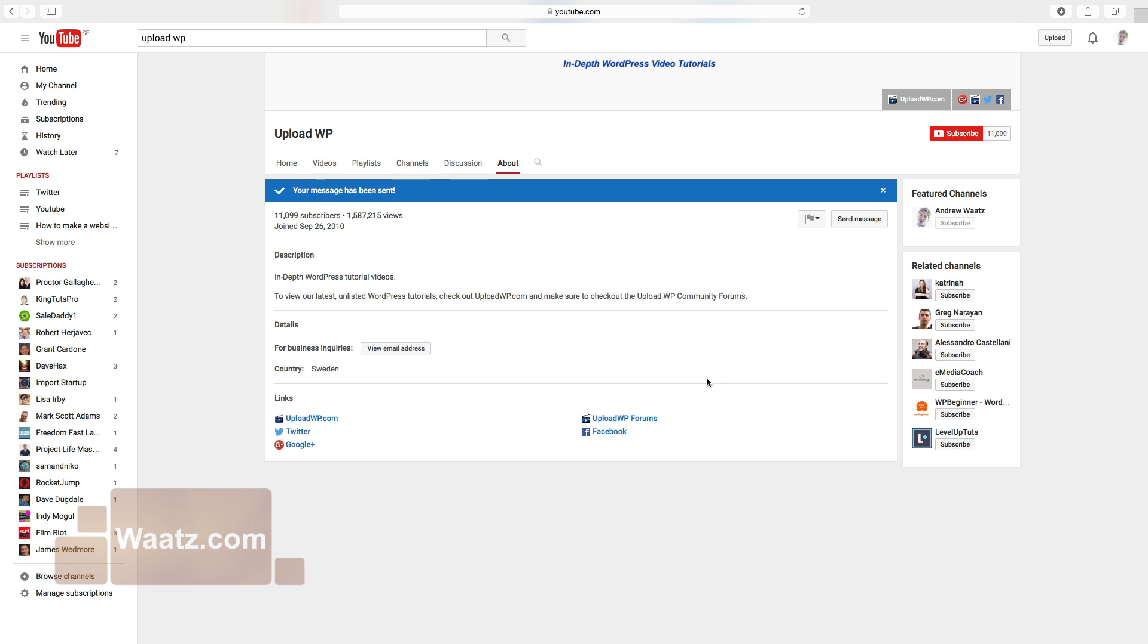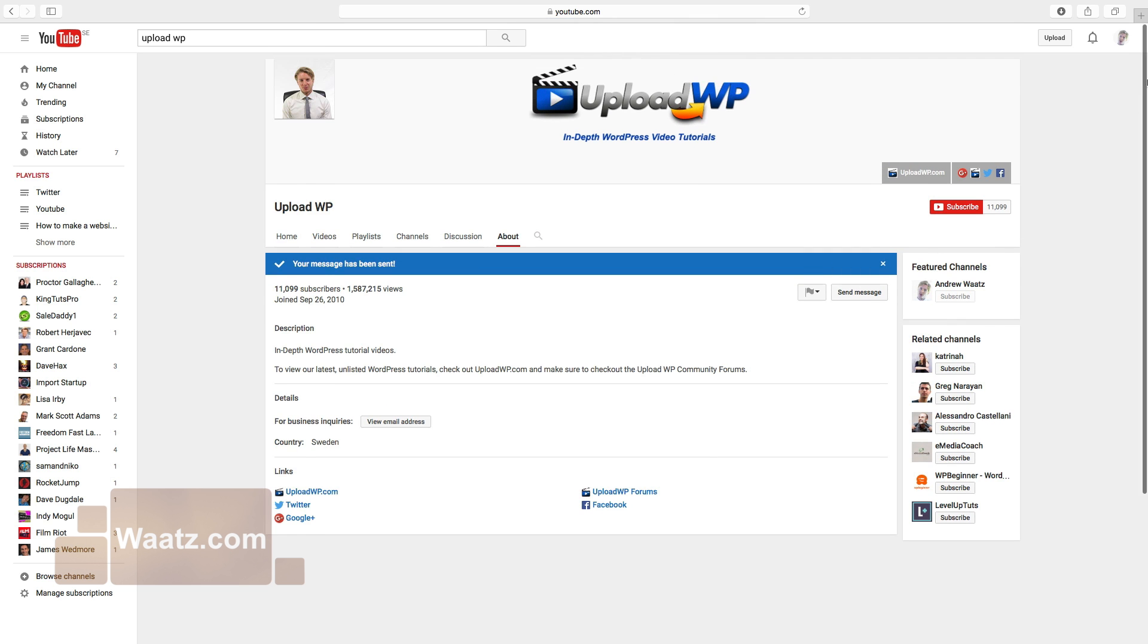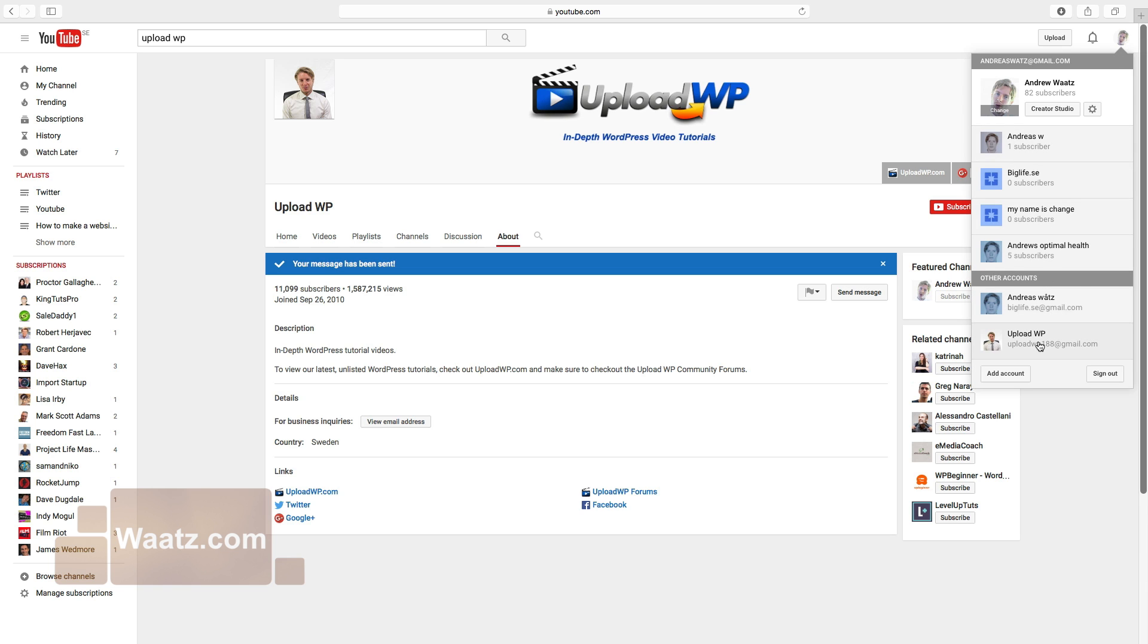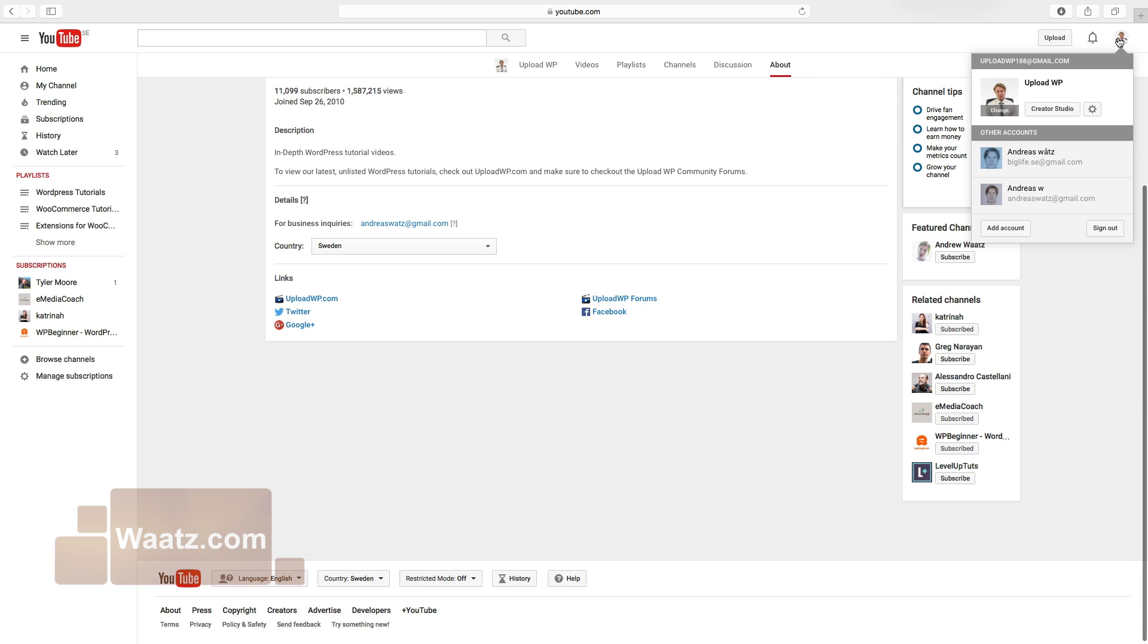Okay, so let's find your messages. Go to your account. Click on your logo. Click on creator studio.